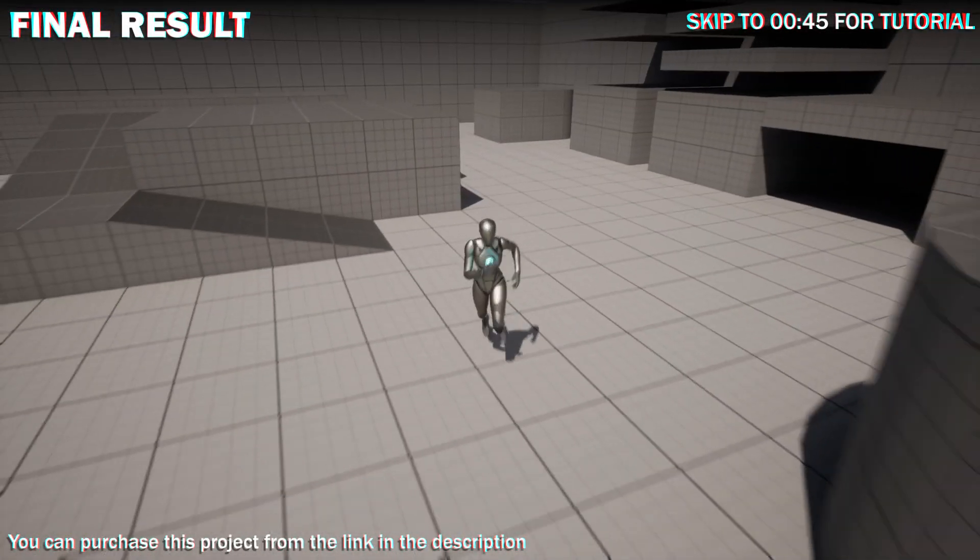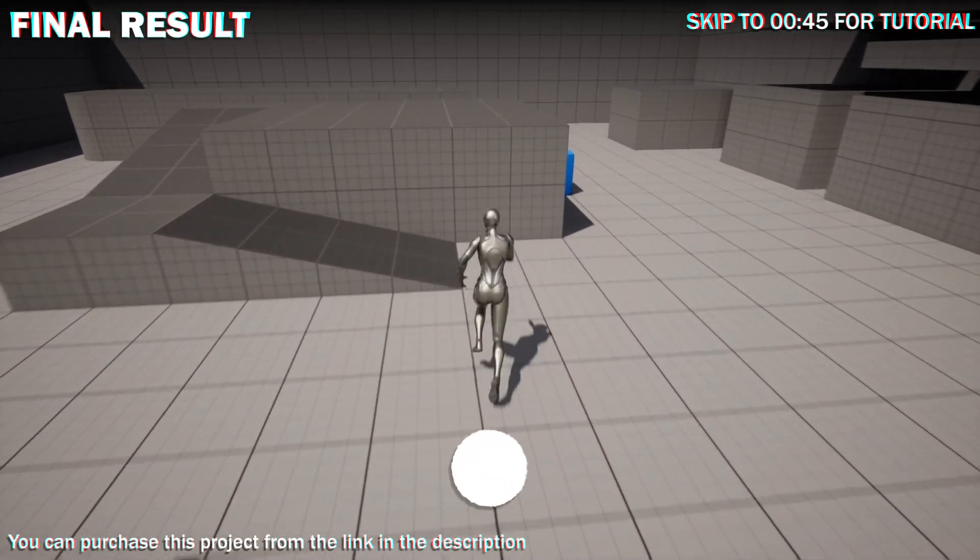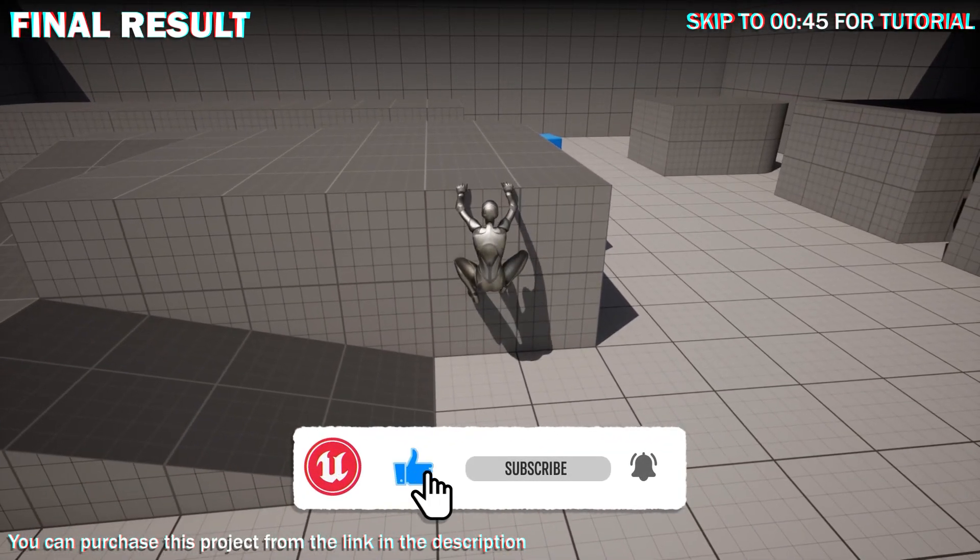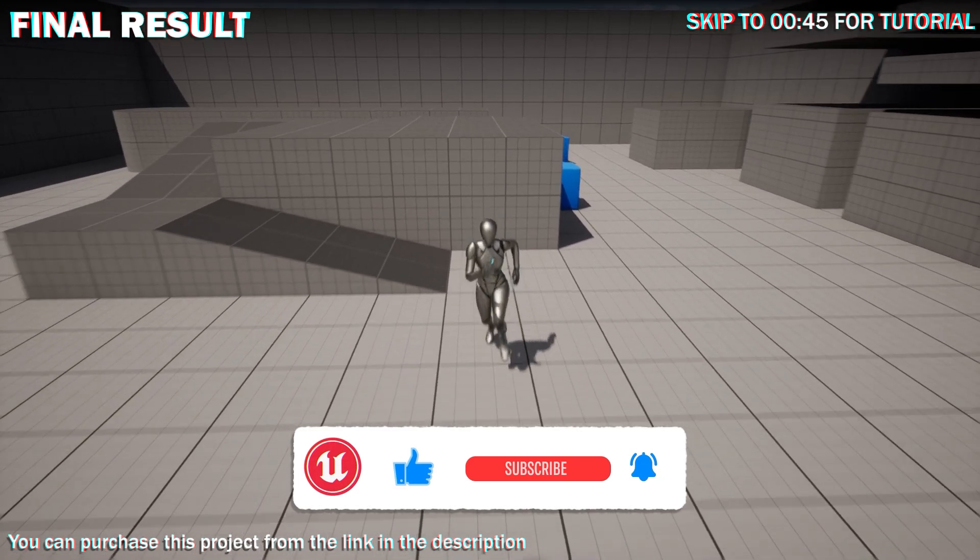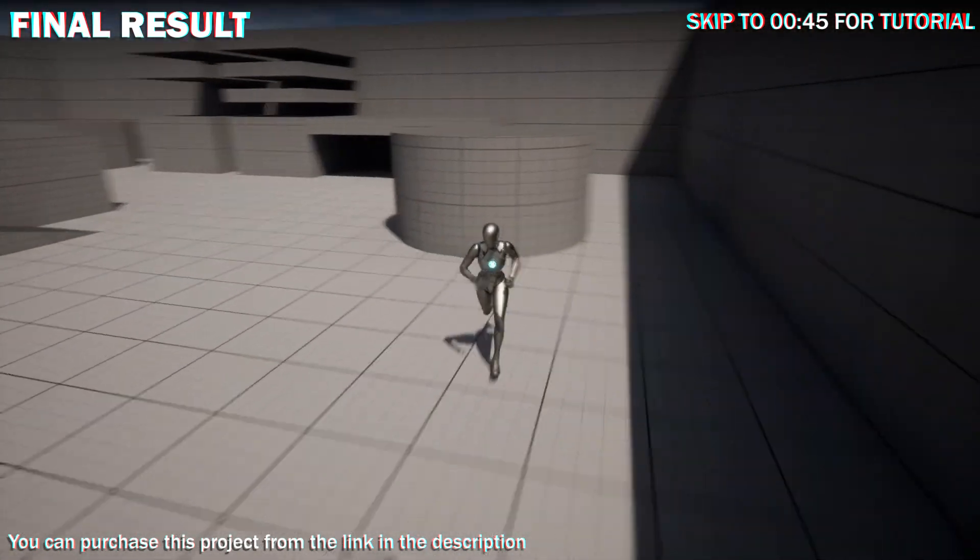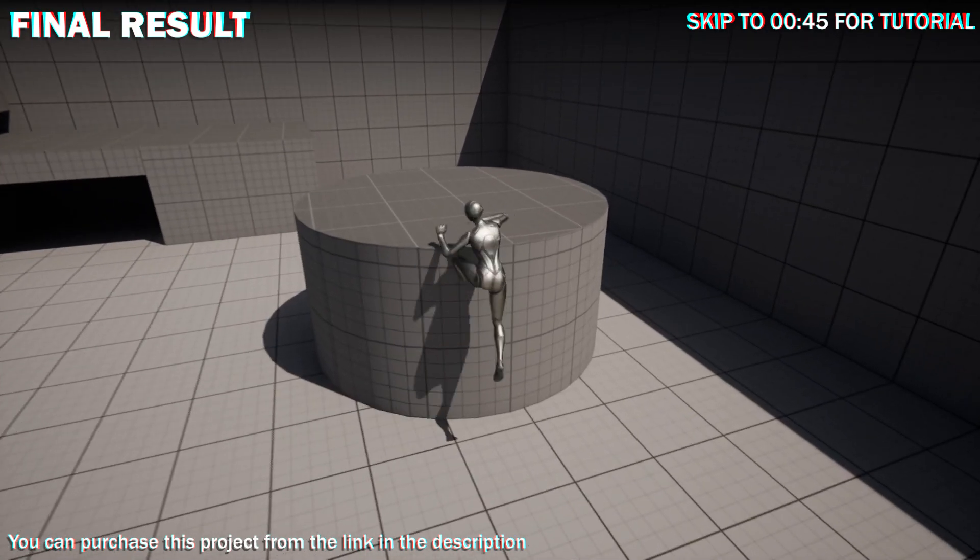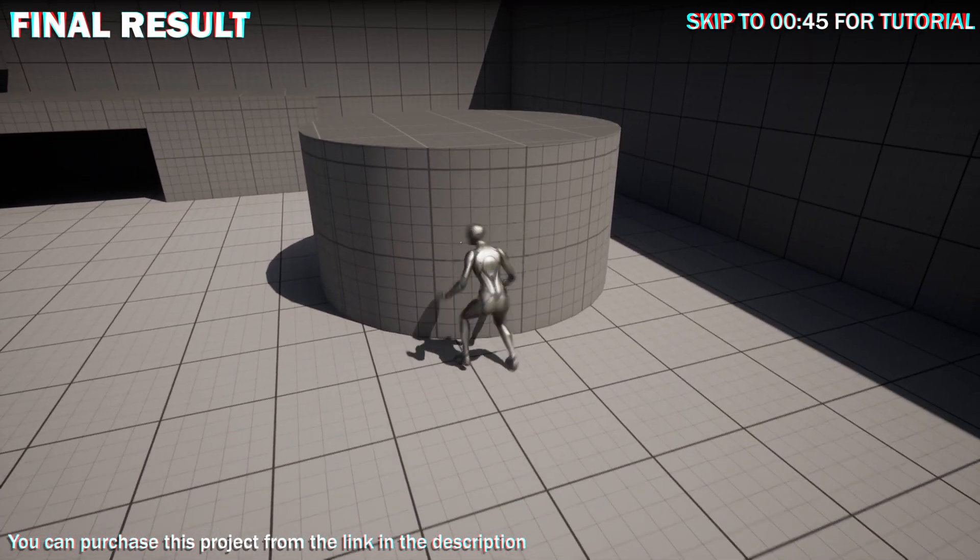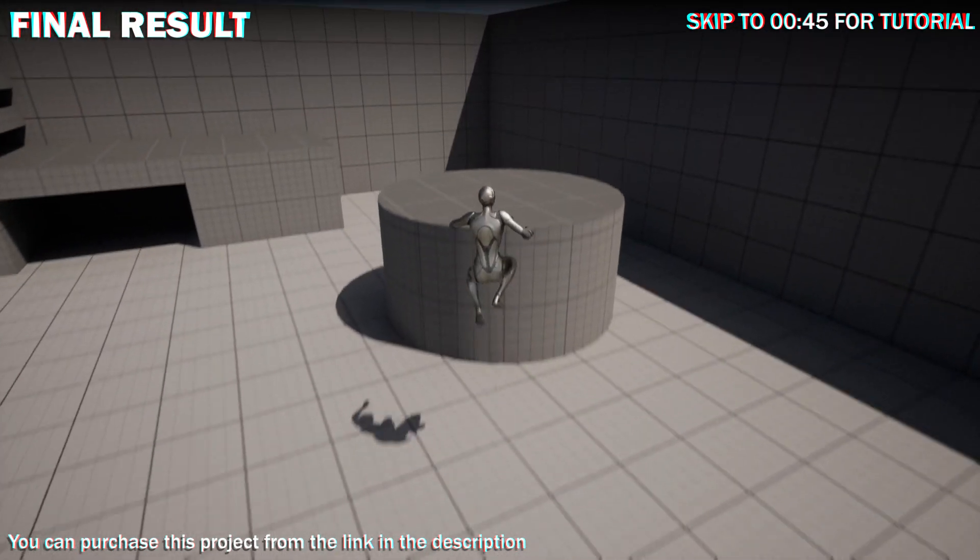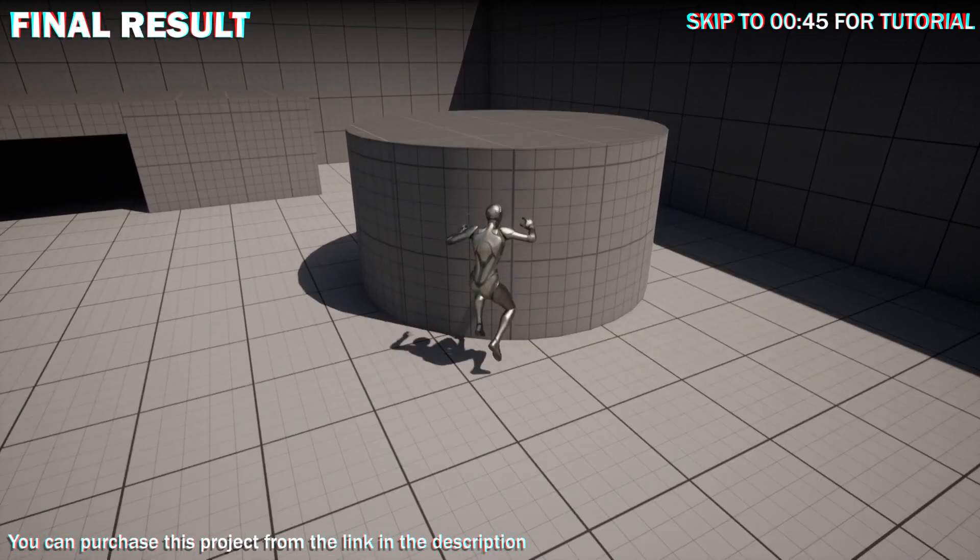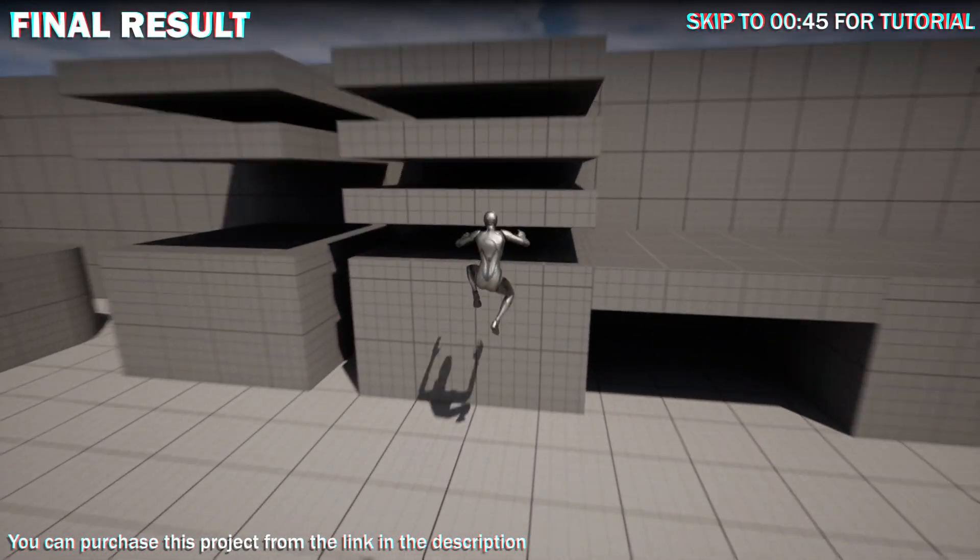In this video I will be making a jump to hang system. The player will automatically hang to ledges if they fall towards it. Different animations will play based on the speed at which you jumped into the ledge.